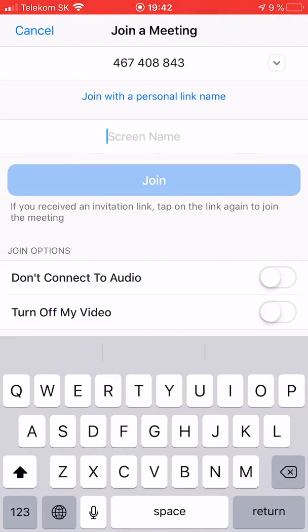Enter your screen name here. On iPhone and iPad you cannot change the screen name later as you can on a computer, so you have to enter it right here before joining the conference.